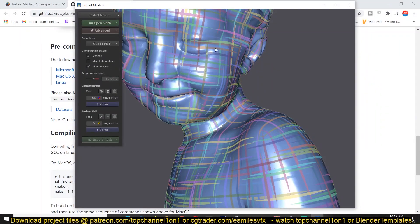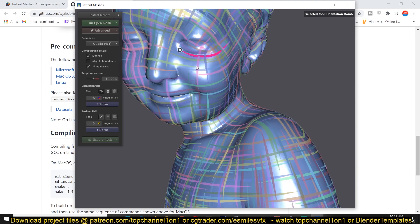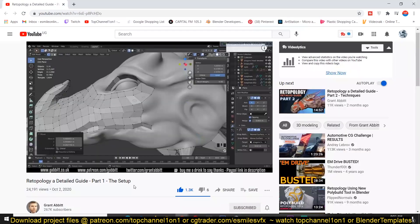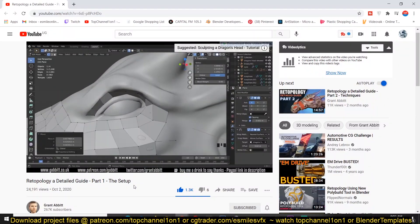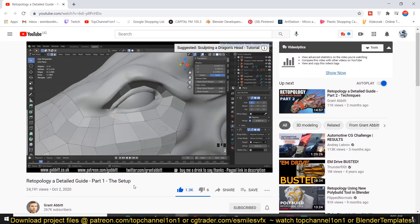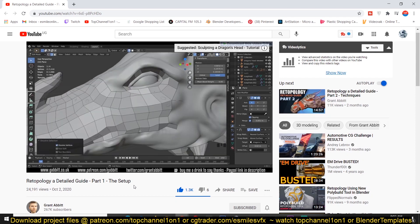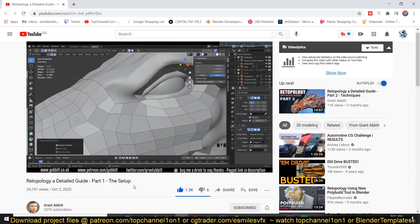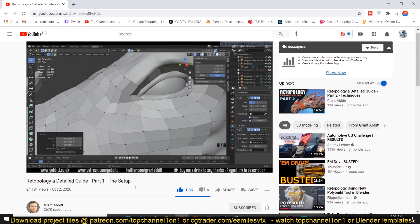Hey guys, my name is Ismas and today we are looking at yet another tool you should be adding to your workflow — Instant Meshes. What this tool does is automatically retopologize your meshes into a usable low polygon mesh. When you sculpt a character in Blender, ZBrush, or any sculpting tool, you get a very dense high-poly mesh that is unusable in game engines or inefficient for offline render engines like Cycles or Redshift.